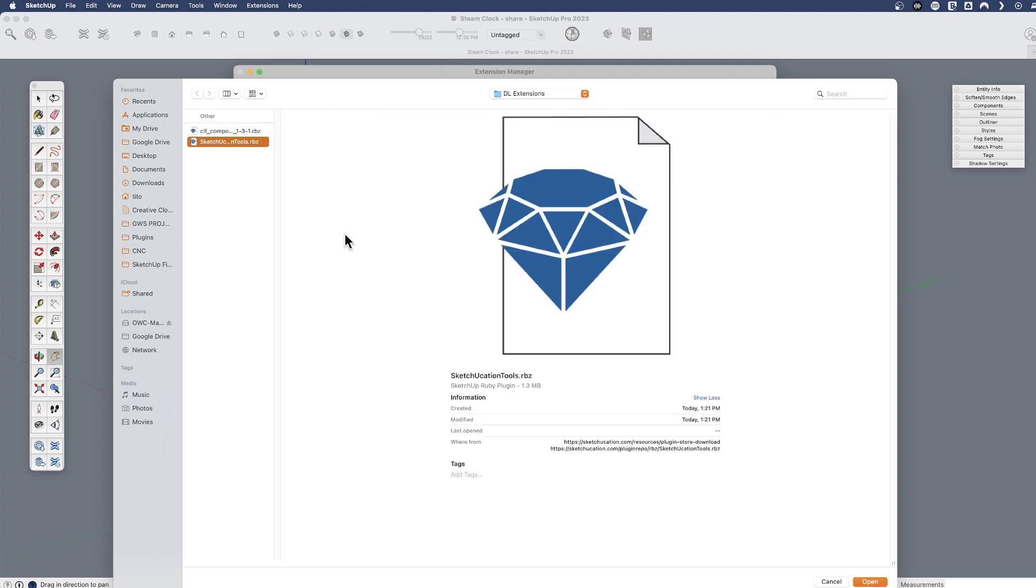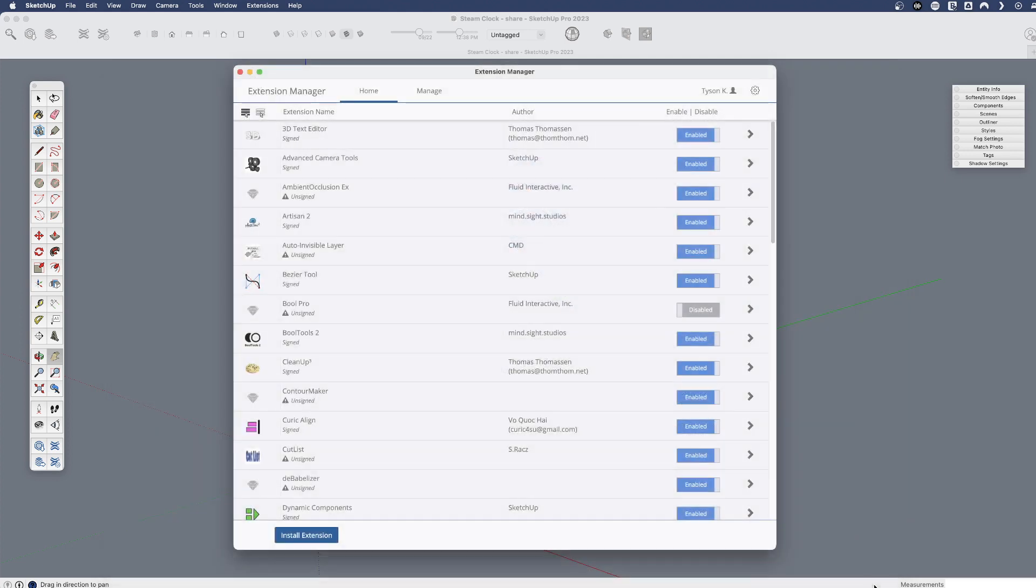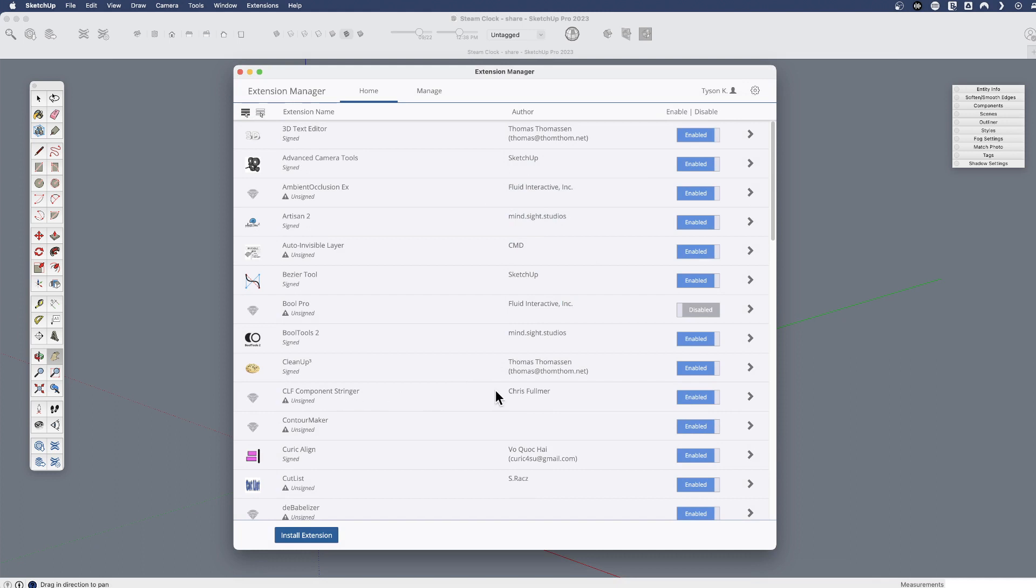So that was the SketchUcation store. Here's a component stringer. So I can open and now component stringer is installed. That's how you can install any extension that you find out there and didn't directly install.